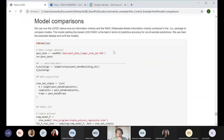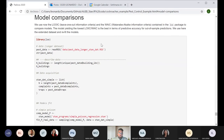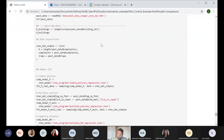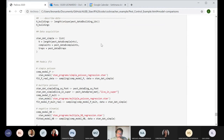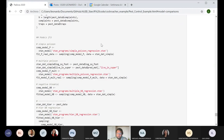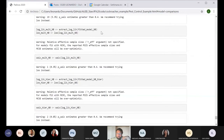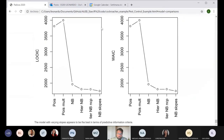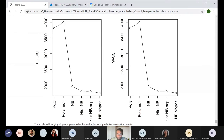We compute the LOO and WAIC for all models. Remember: lower LOO means better predictive accuracy. The LOO for the Poisson model with only traps is around 3800. The Poisson with the offset is even worse. Then there is a very large jump for the negative binomial — a difference of around 1500 in LOO, which is an enormous improvement.